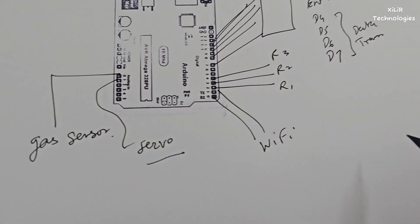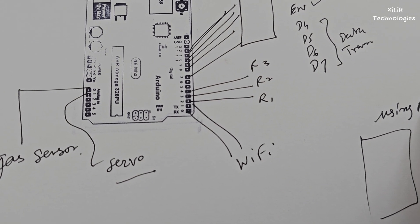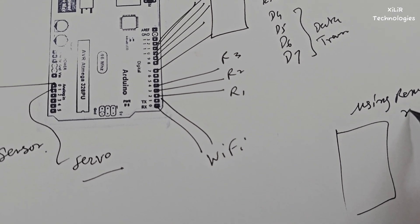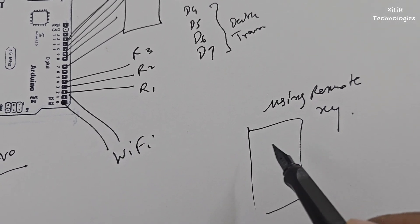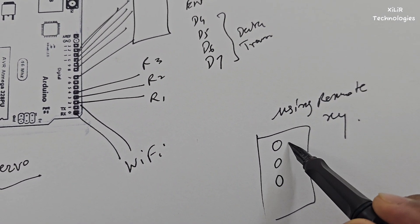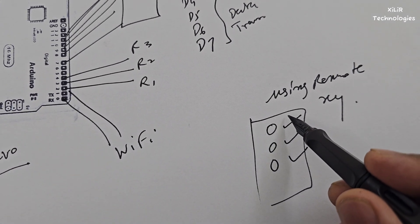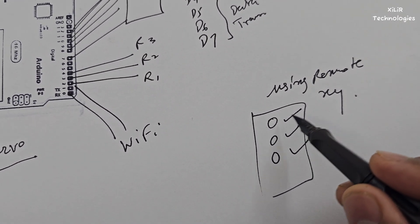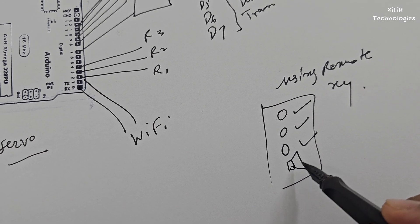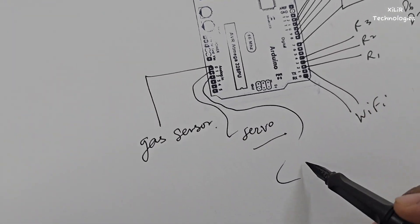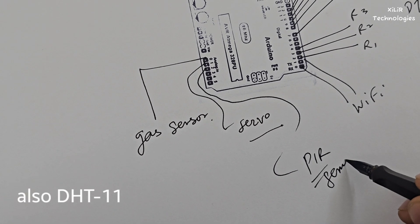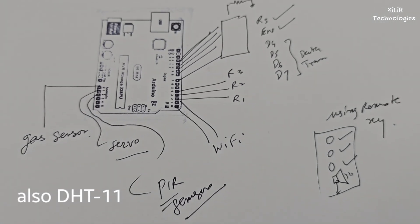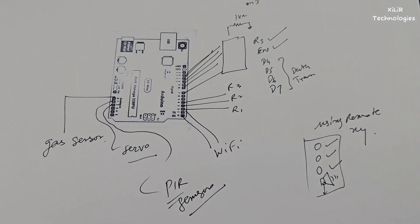Okay and one app will be there using Remote XY and on app on Remote XY we can generate some buttons like for fan, for bulb, bulb 2, like TV, laptop charging, anything we can write here. And one alert for notification and one PIR sensor is also there, I forget PIR sensor. Okay so these are the pinouts of the circuit, okay, now let's see video further.